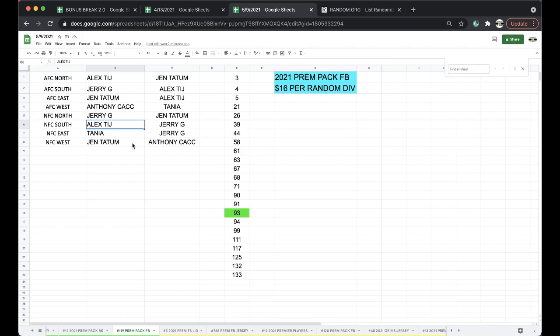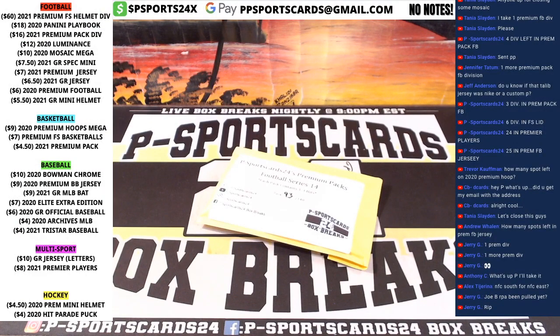Any other trades, guys? I think so, Jerry. Good to go. Okay, alright.